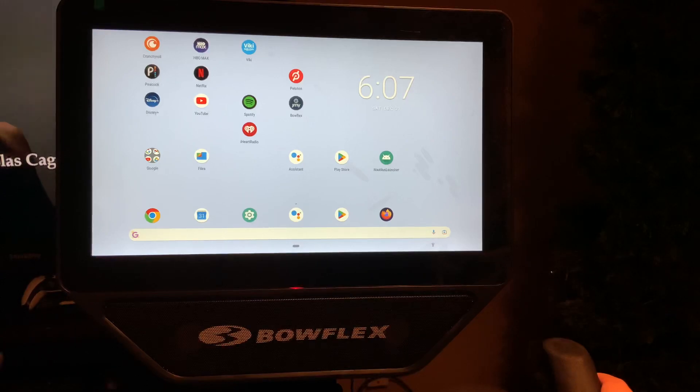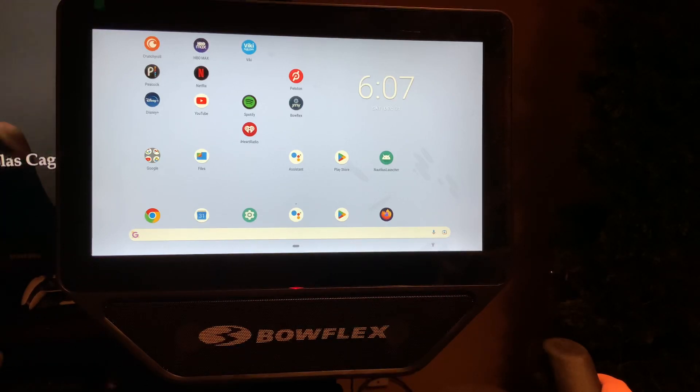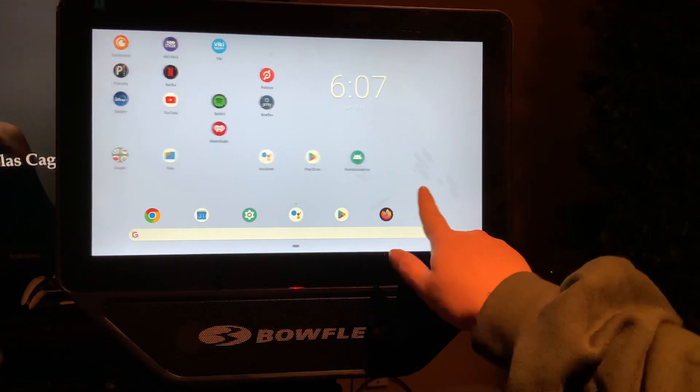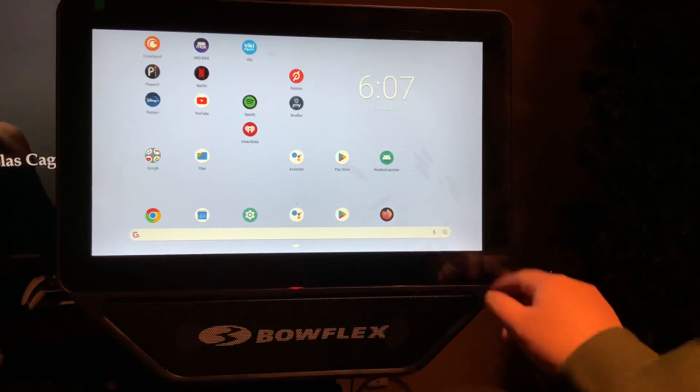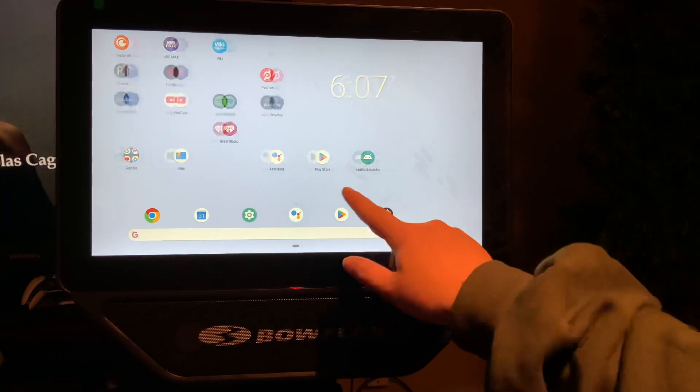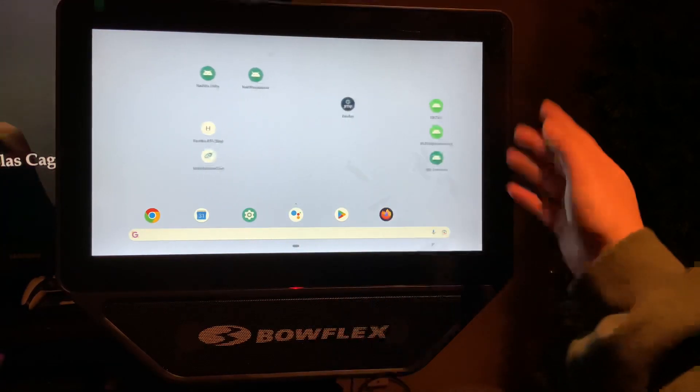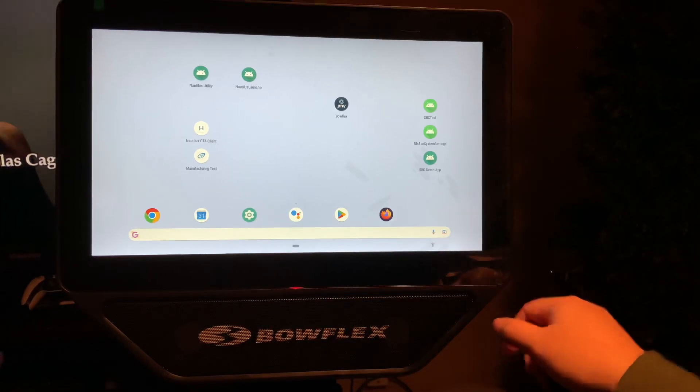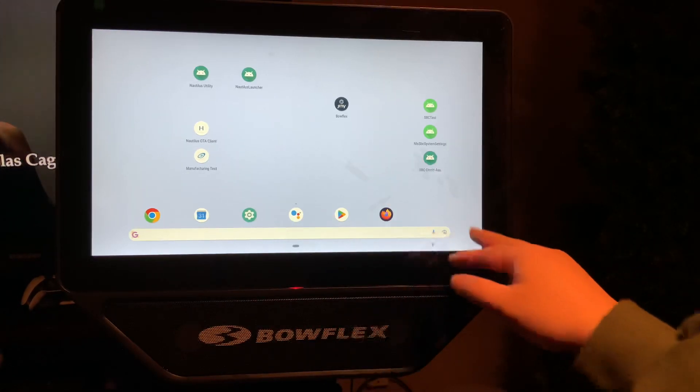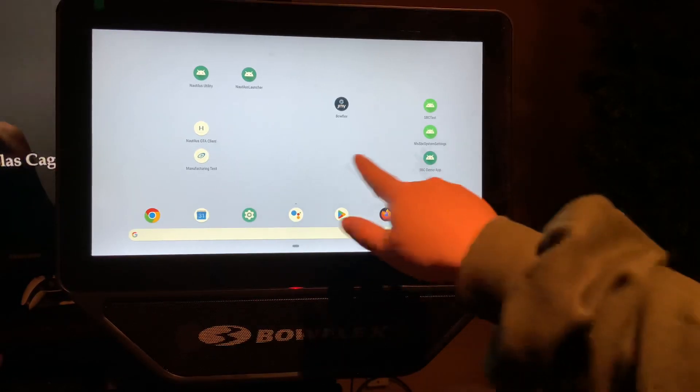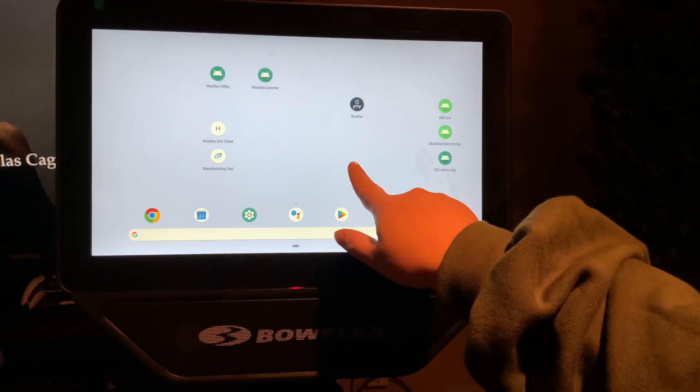All right, now that you've unlocked your Bowflex device, what you can do to prevent it from updating—because the newer updates will prevent the Google Assist from coming up—what you can do...